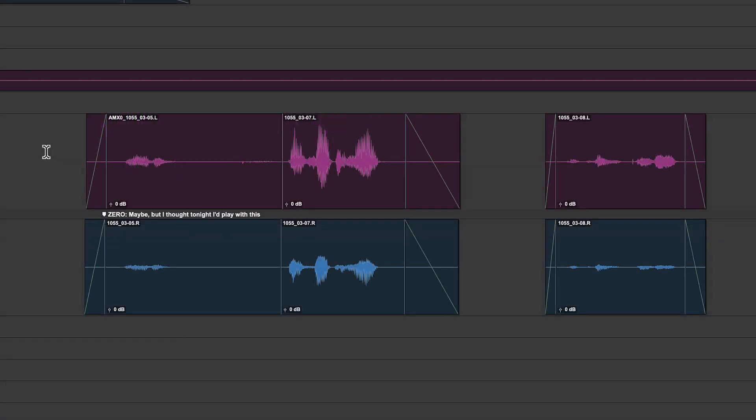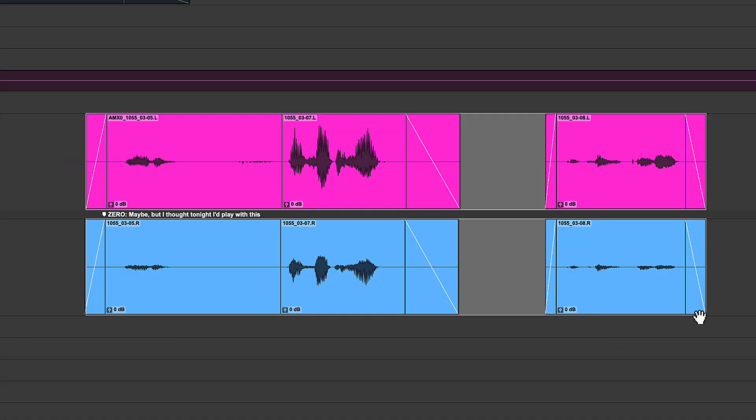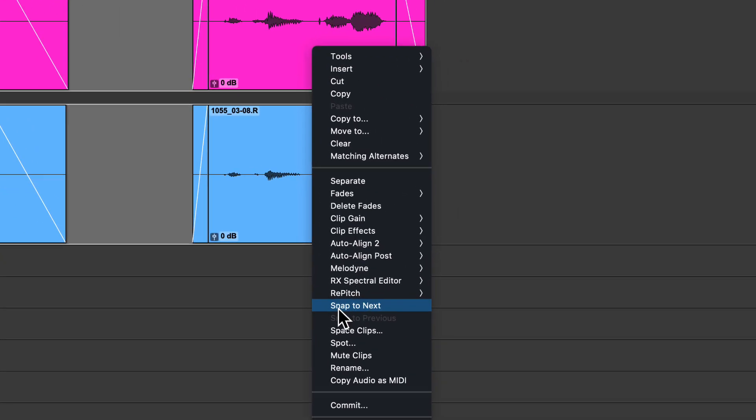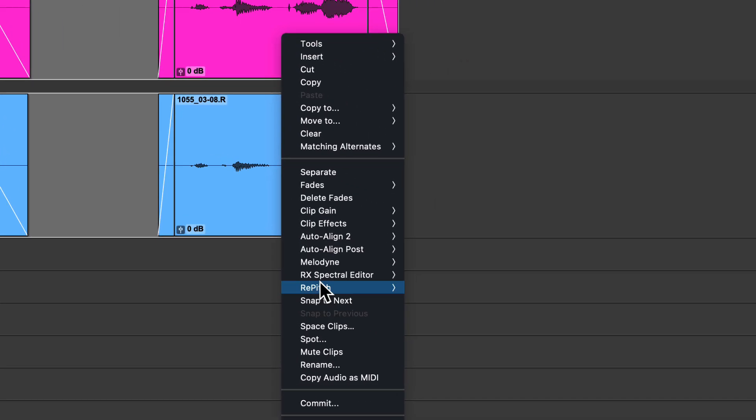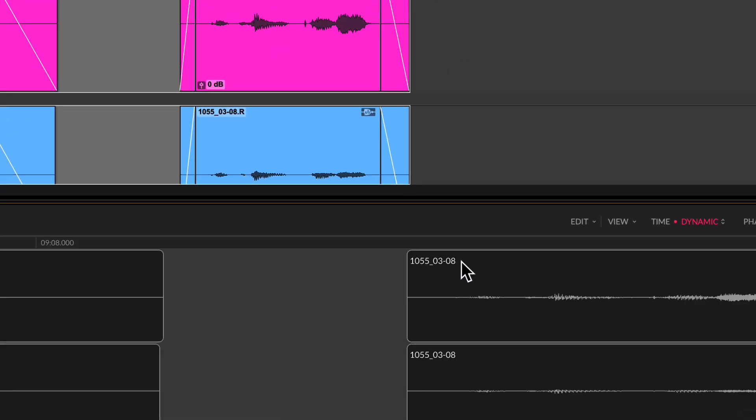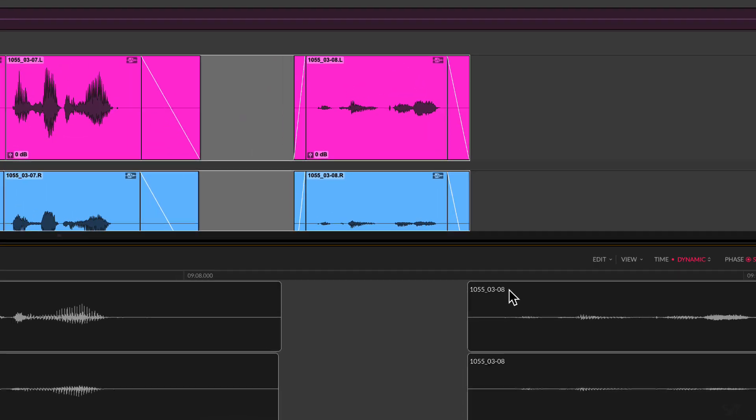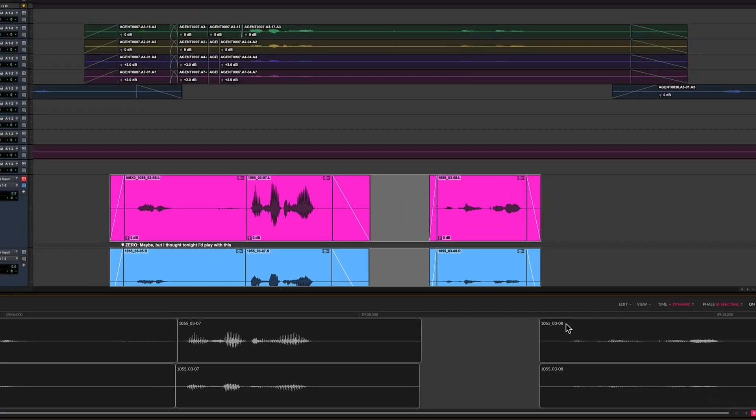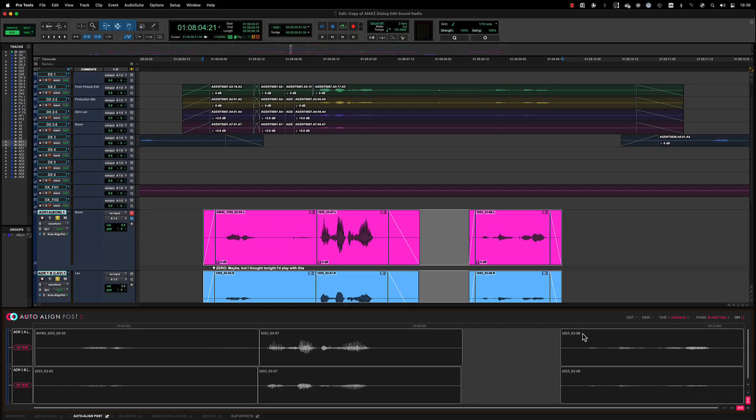To open the clips in the Auto Align Post 2 ARA editor, draw a selection across both clips, choose Auto Align Post 2 in the clips context menu and click edit. The clips will be analyzed and populate the Auto Align Post tabbed editor window.